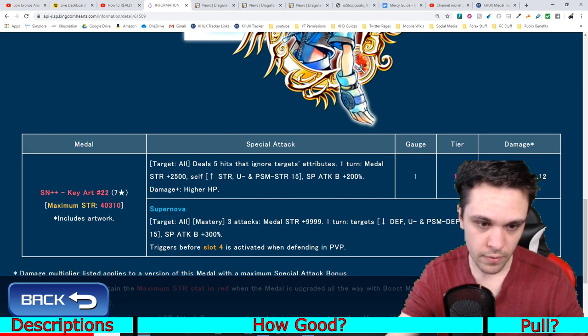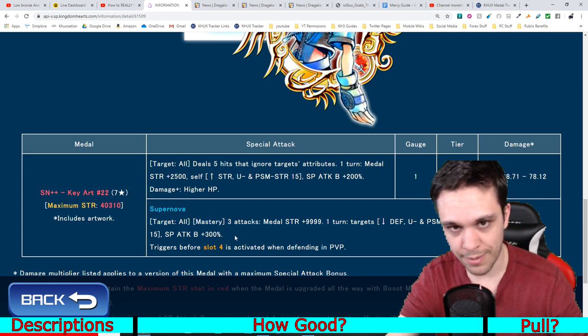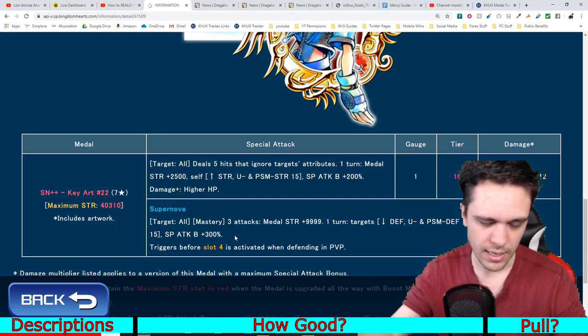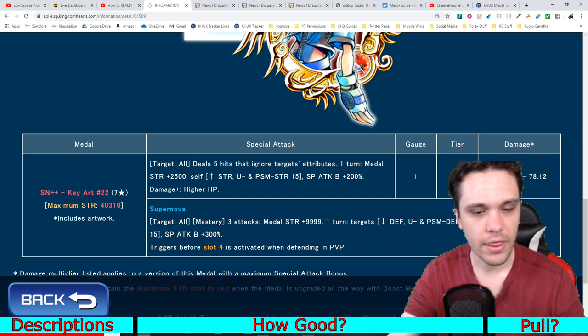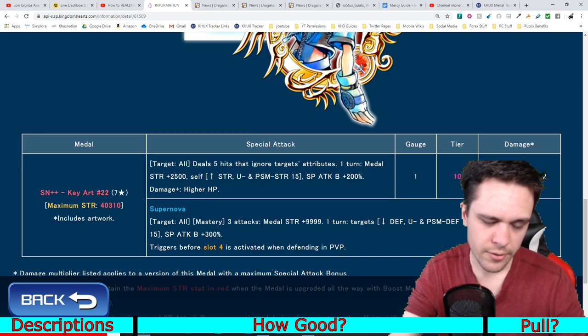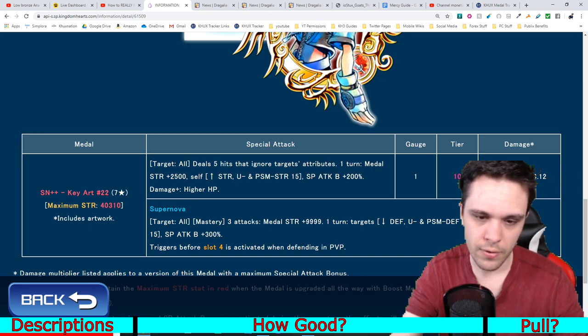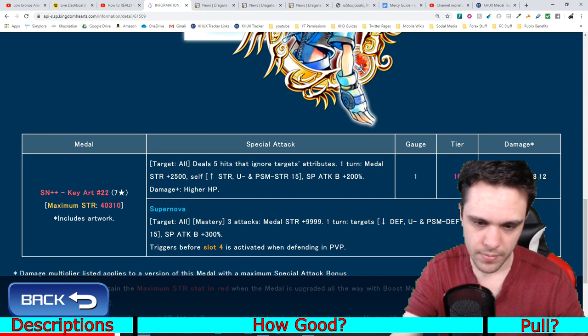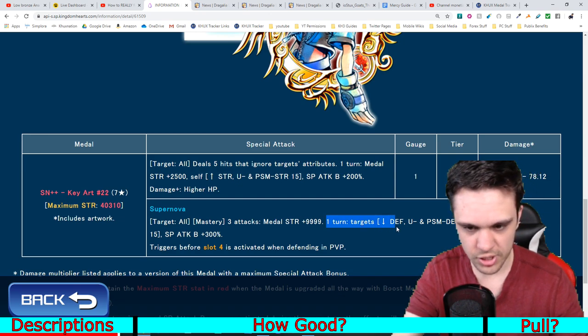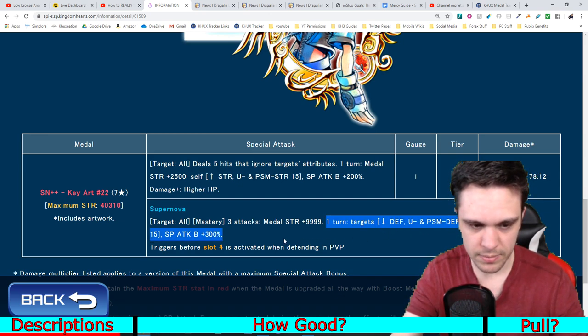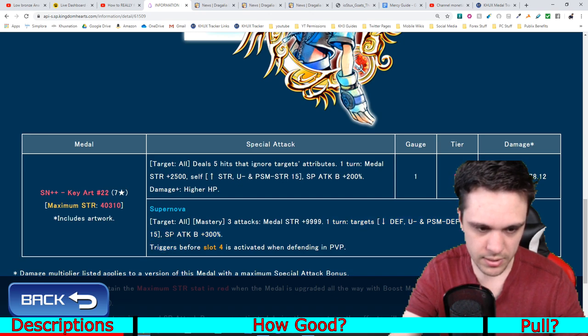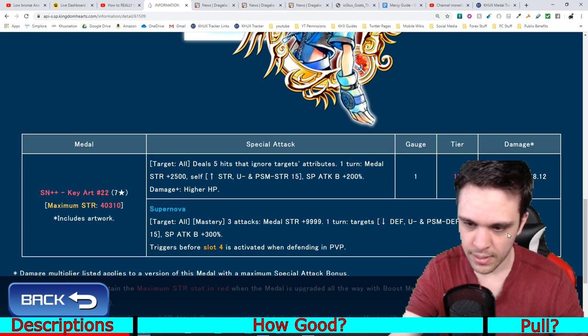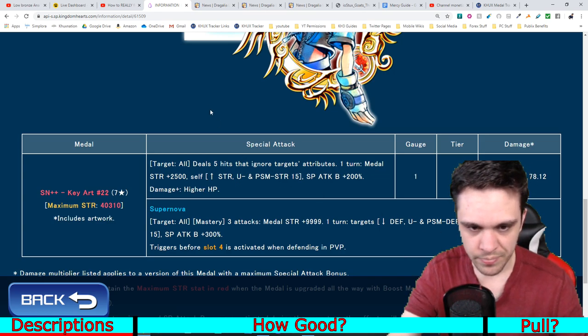Its damage multiplier is a 68.71 to 78.12. Supernova, AoE supernova, has the mastery mechanic, so essentially does more damage against super effective enemies. For three attacks, increases general medal strength by 9,999. For one turn, lowers the target's general defense, upright and PSM defense by 15 tiers, increases your guilt buff by 300%, triggers before slot four in PvP, has a damage multiplier of 220.